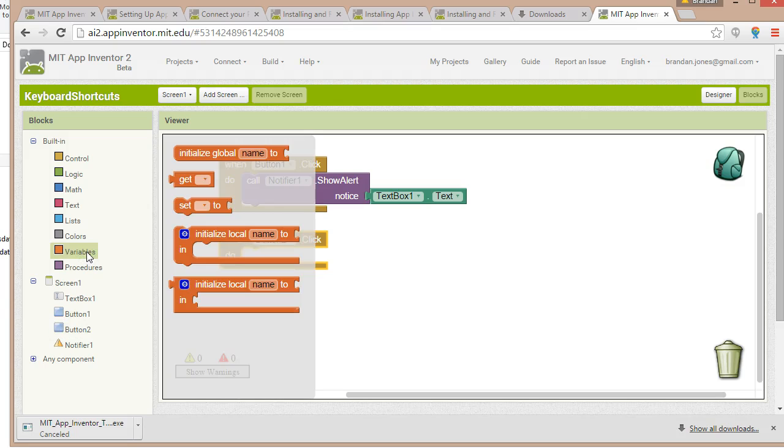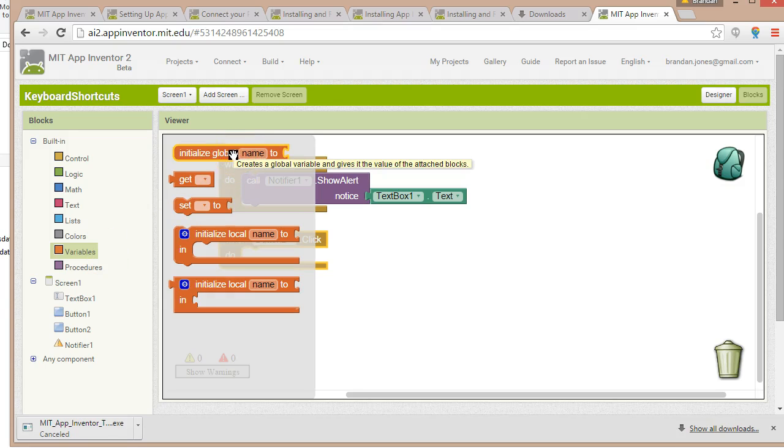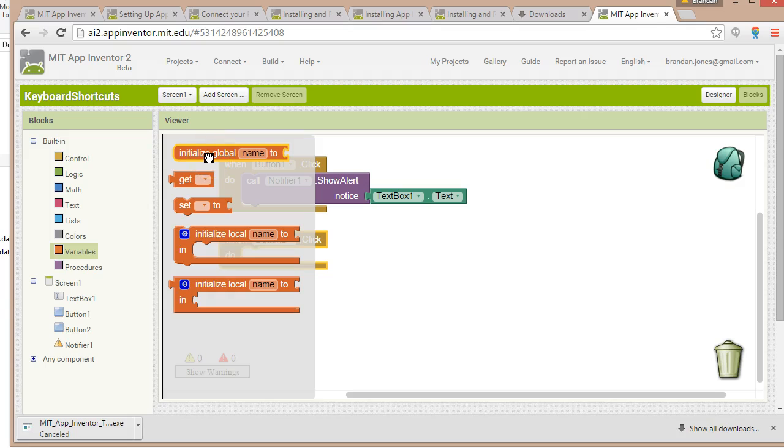So I click on variables. And this is going to need to be a global variable so that it can go from one block to the other. So we see initialize global name to. What does that mean? Well, initialize means it's the first time. We want to start it up. We want to get everything set. We want to make sure that the lot is in order. We want to make sure that all the plumbing is there. All these kind of initialization activities.